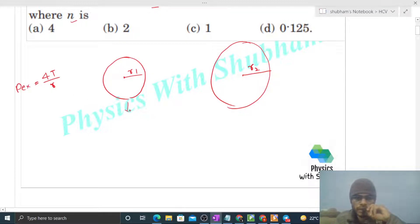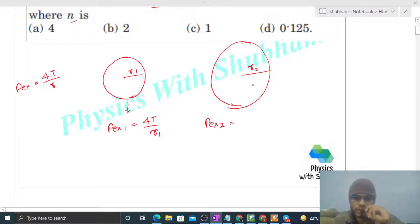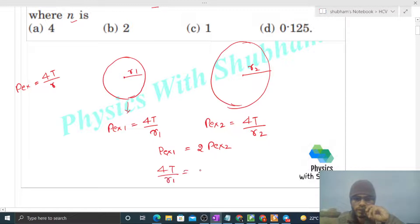Excess pressure one, inside soap bubble one, is 4T divided by r1. Excess pressure two, inside the second soap bubble, is 4T divided by r2. Now what is given: excess pressure one equals twice of excess pressure two. Putting the values: 4T/r1 = 2 × (4T/r2). The 4T cancels, giving r2 = 2 × r1.